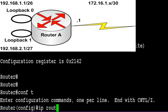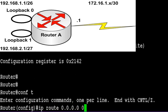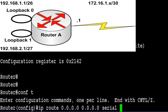All you do is type ip route 0.0.0.0 0.0.0.0 and then type in your exit interface, which in my case is Serial 0/0/0.